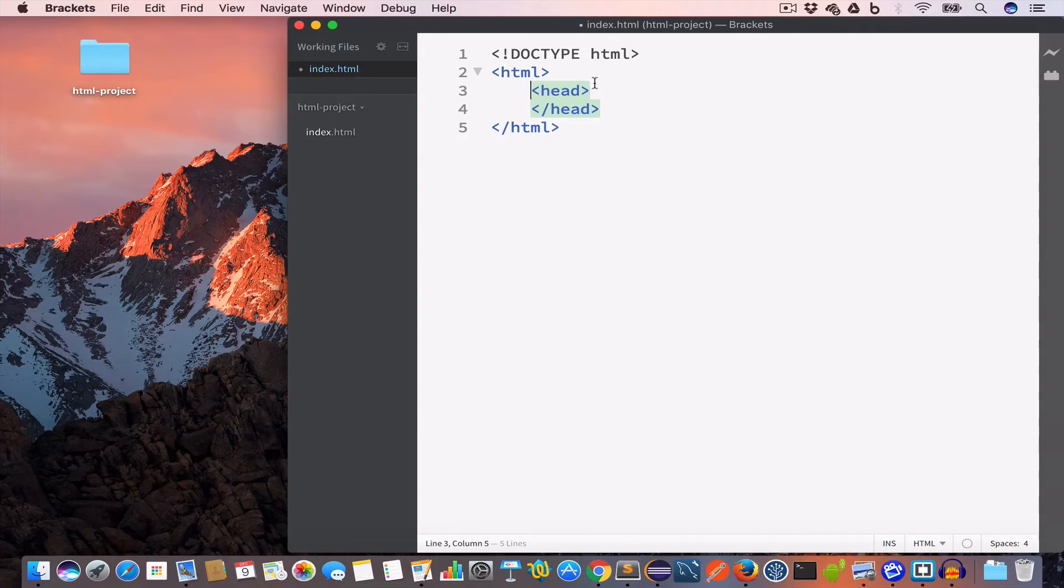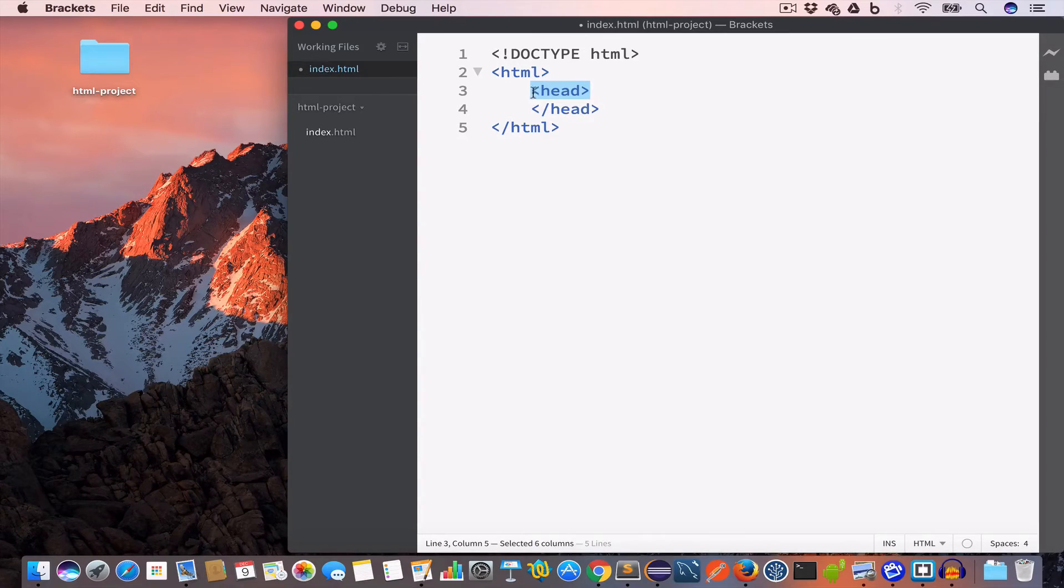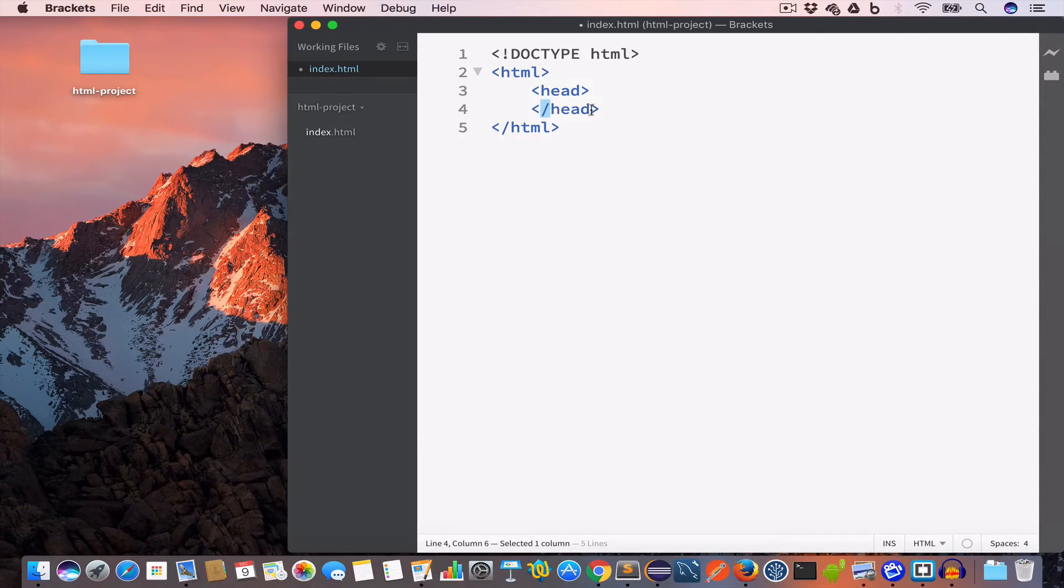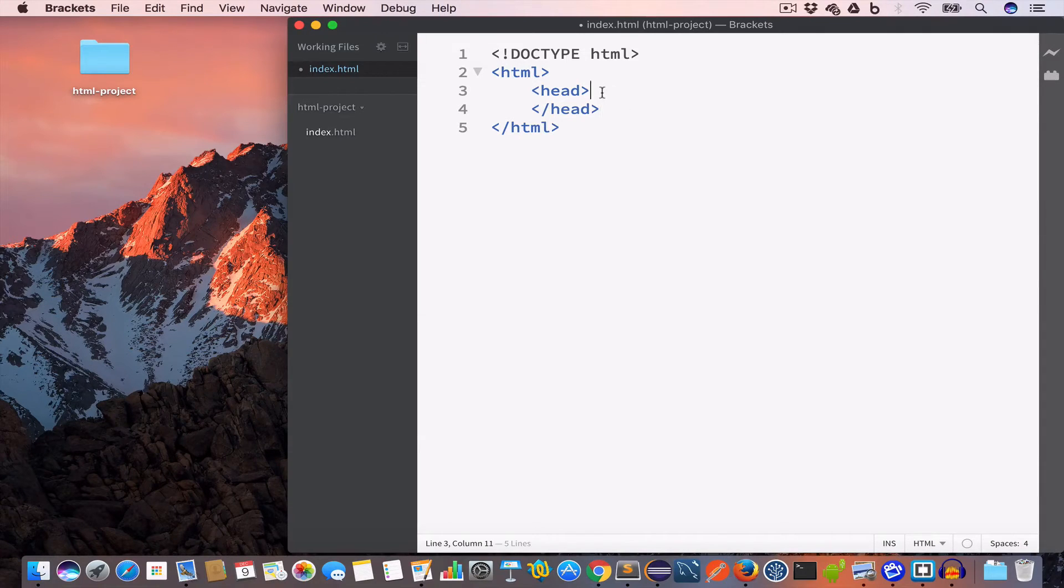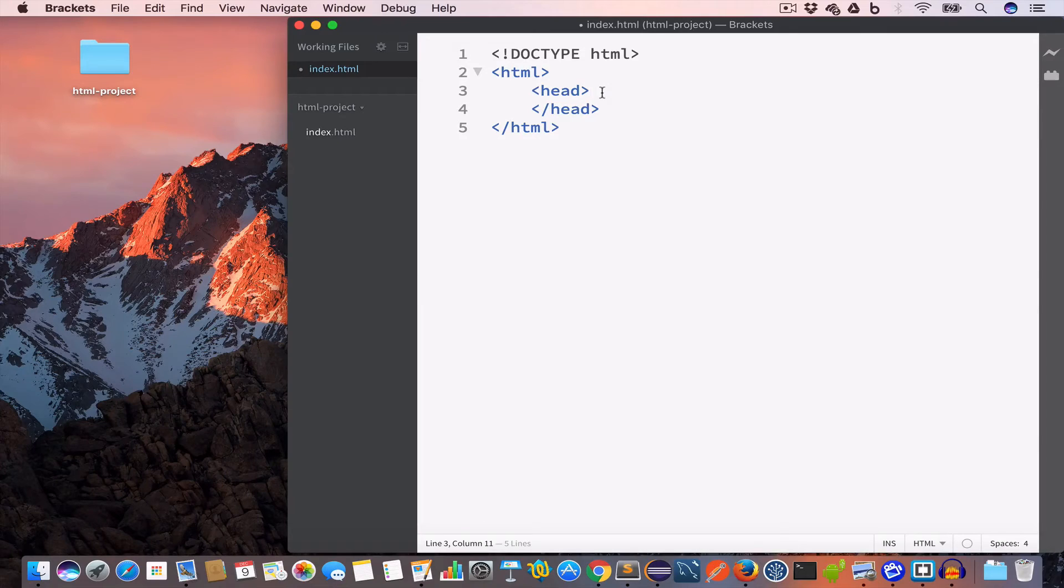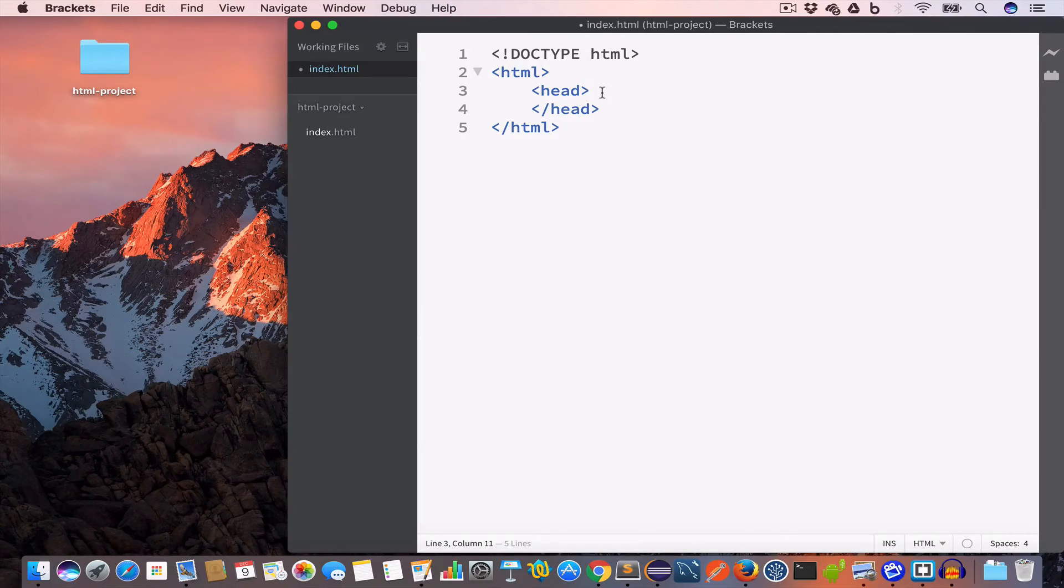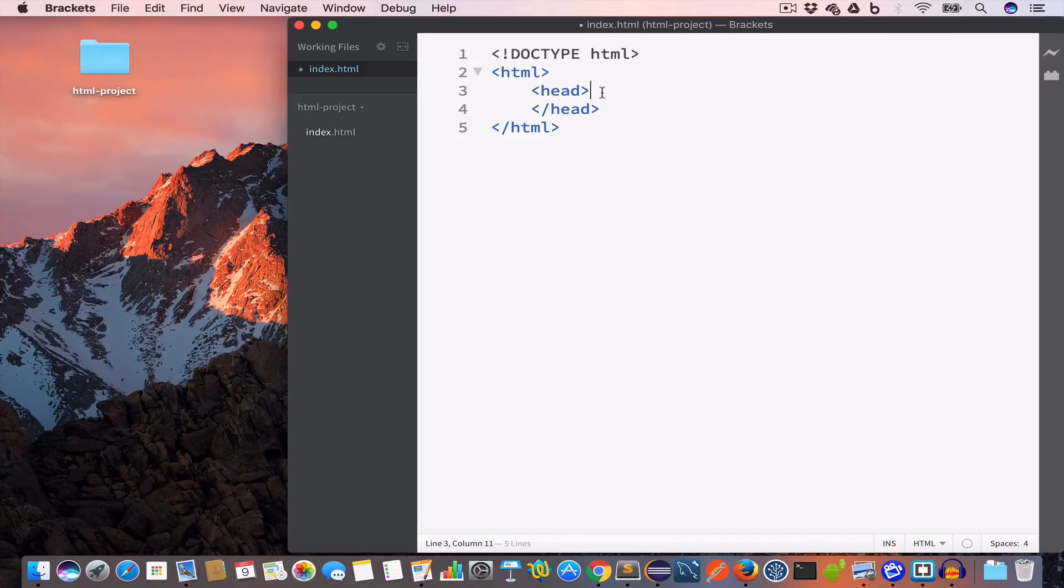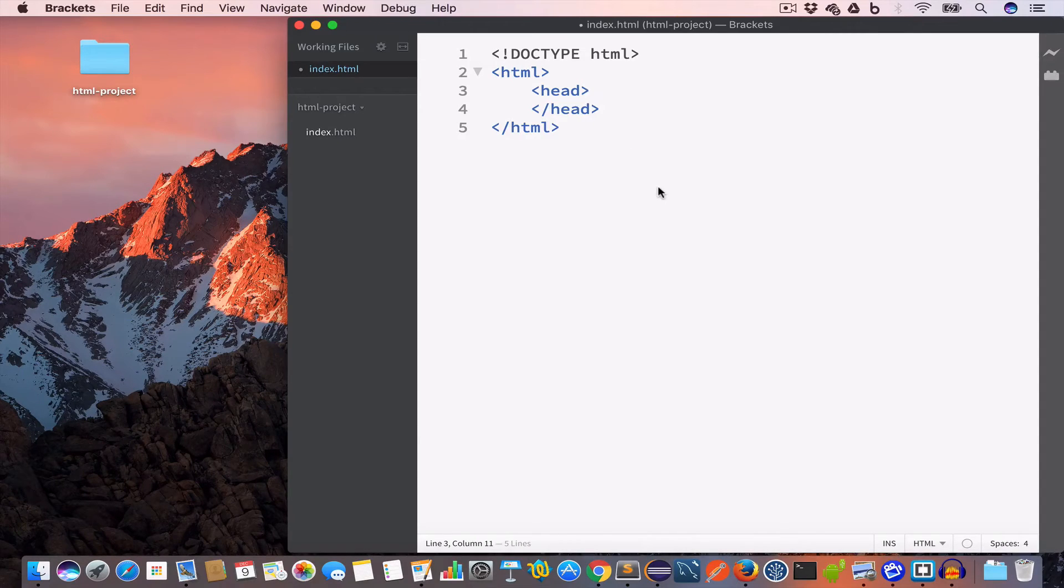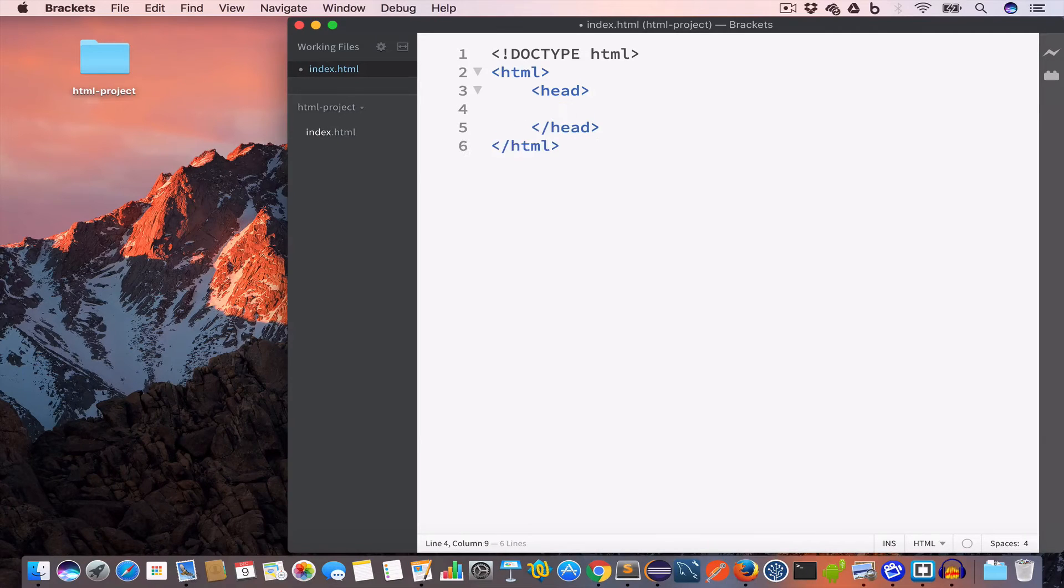Now inside the HTML tag we are going to write the head tag. So we have this opening head tag and closing head tag. The closing tag has this forward slash. Now the head tag is like a header and anything we write inside this tag is not displayed on our browser, but it contains some information like the title of the page or the name of the author, description and so on. So in this case inside the head tag we are going to create a title tag.